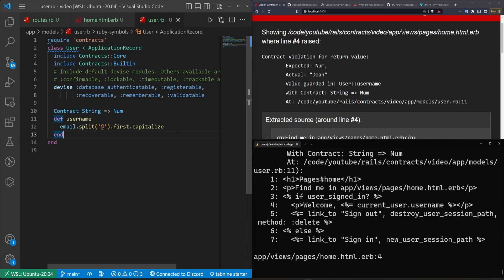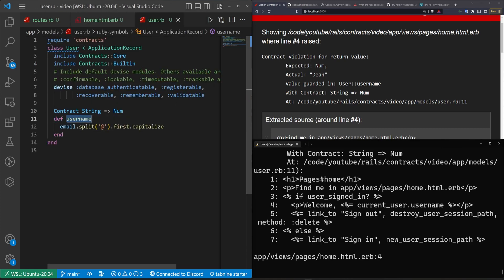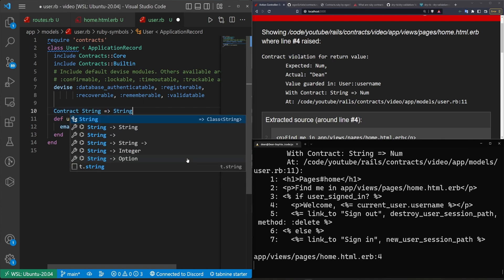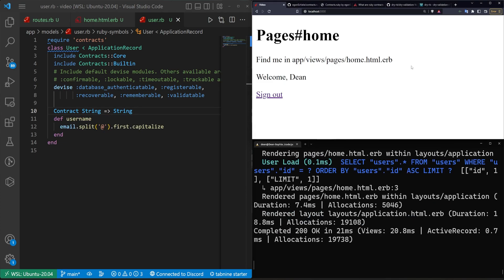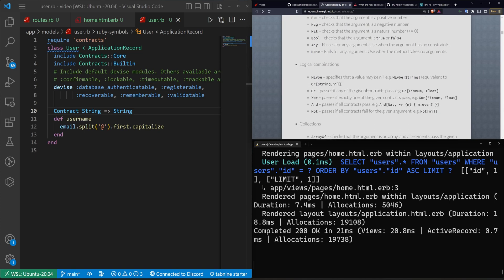So you can very quickly just come into your user model, search for username, and then immediately you're in the location where the bug happened. And then of course you can change this to a string and you won't run into that issue anymore. The other thing you can do is one of the checks in here, I think it's under logical, you can do the maybe check.